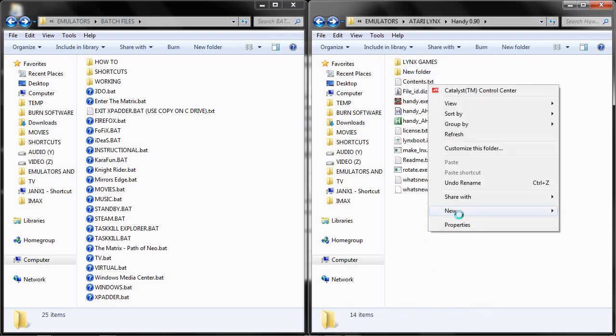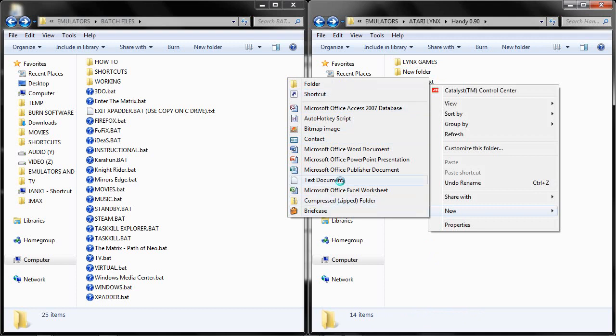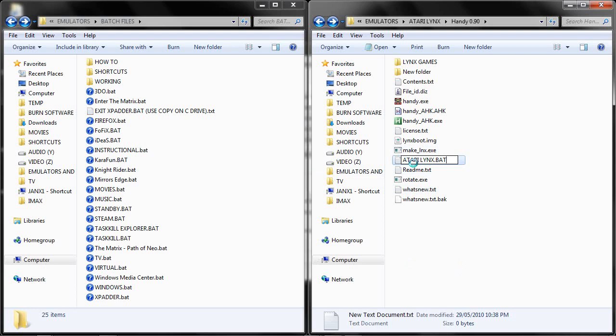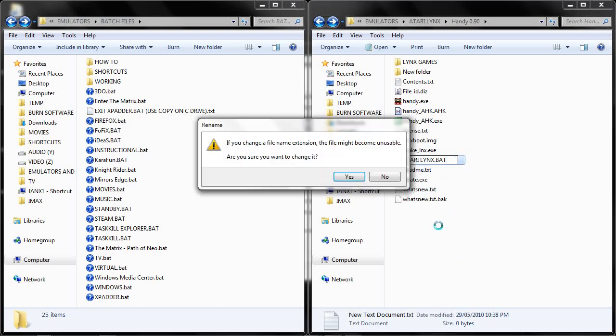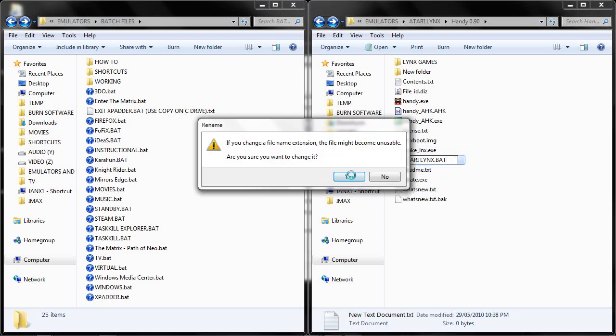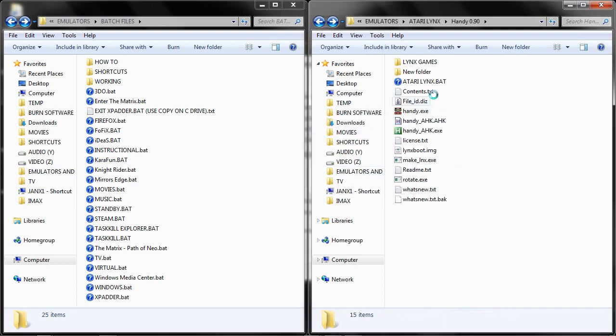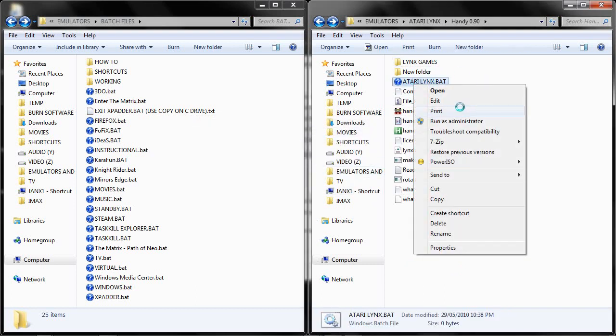So as a bonus for this video, I will quickly show you how I have set up my Xpadder settings to launch. I am going to create a batch file by creating a new text document atarilinks.bat. Change file extension, yes.